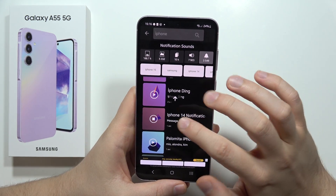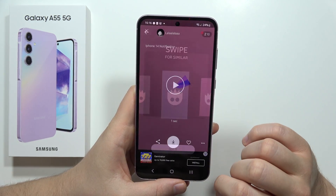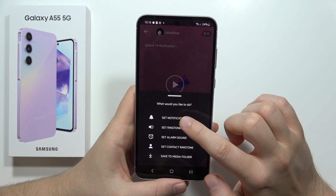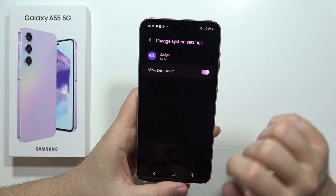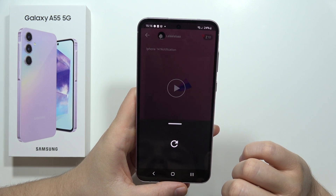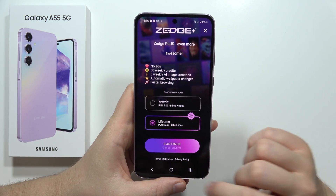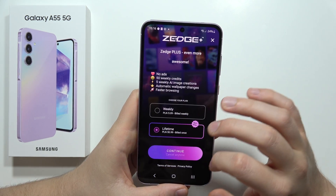For example, select this one, click here, tap Set as Notification, grant the permission, and go back. It will now be set up.